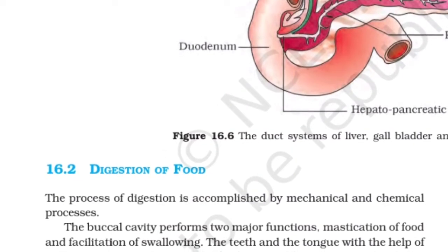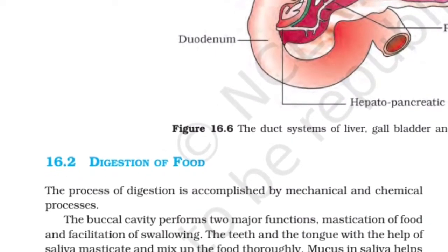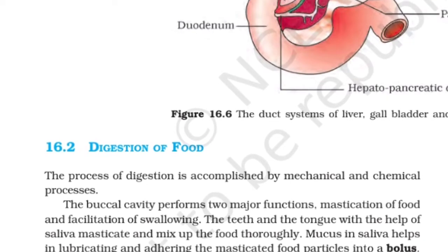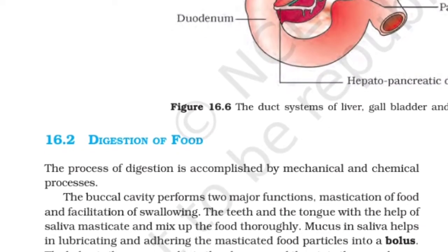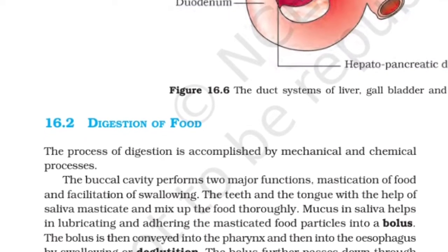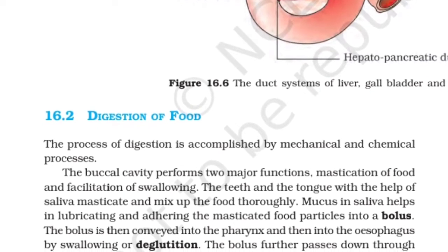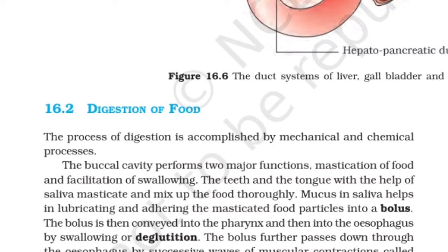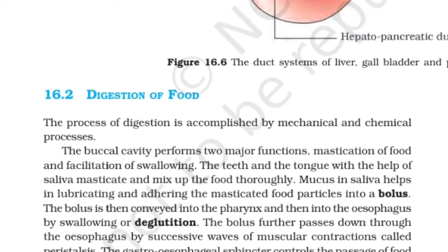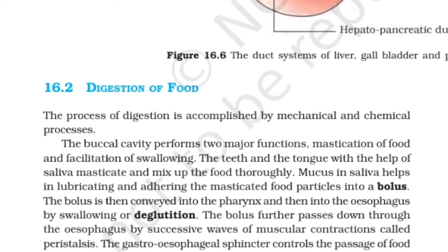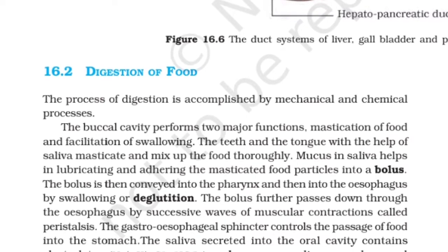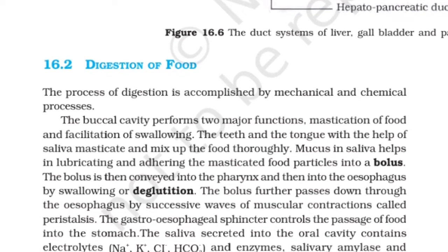Digestion of food: The process of digestion is accomplished by mechanical and chemical processes. The buccal cavity performs two major functions: the mastication of food and facilitation of swallowing. The teeth and the tongue, with the help of saliva, masticate and mix up the food thoroughly. Mucus in saliva helps in lubricating and adhering the masticated food particles into a bolus, which is then conveyed into the pharynx and then into the esophagus by swallowing or deglutition.